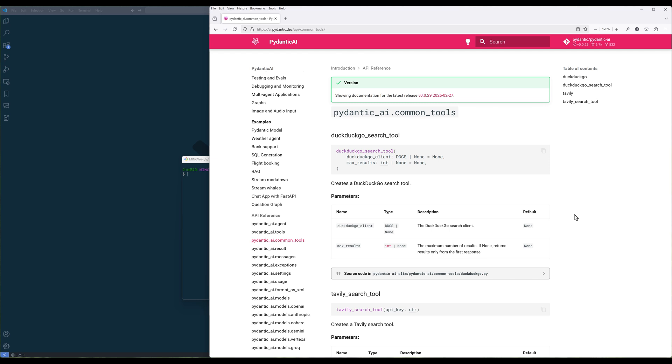Currently, there are only two tools available, DuckDuckGo and Tavli Search Tools, but PyDentic AI intends to release more tools in future releases.